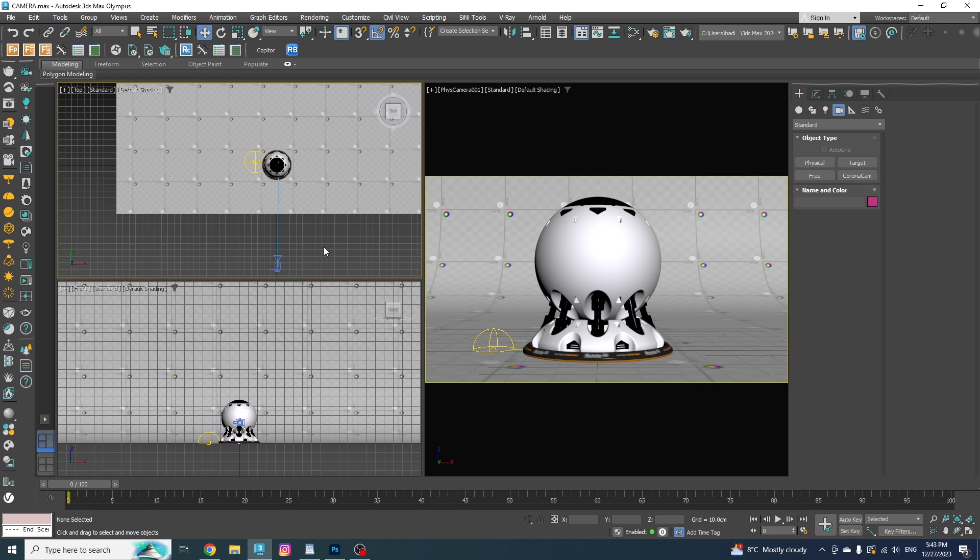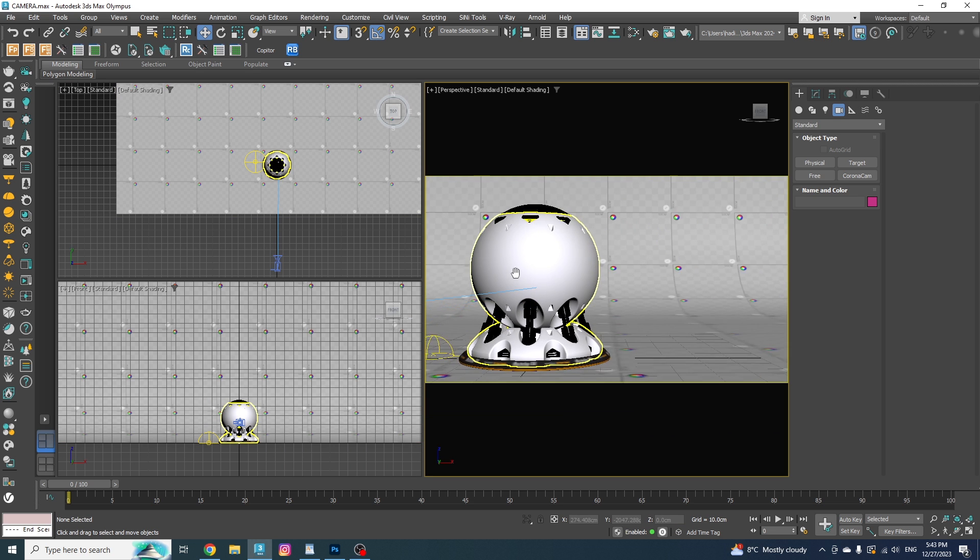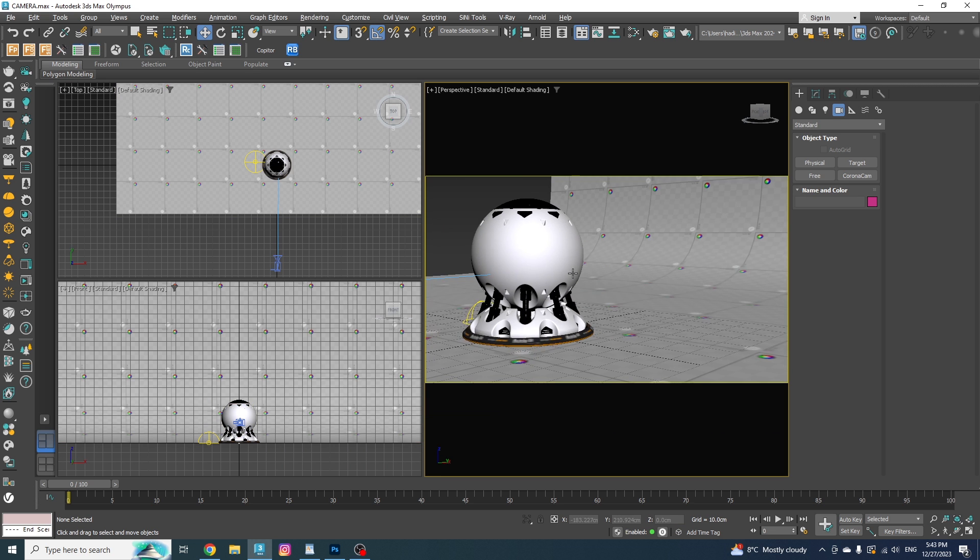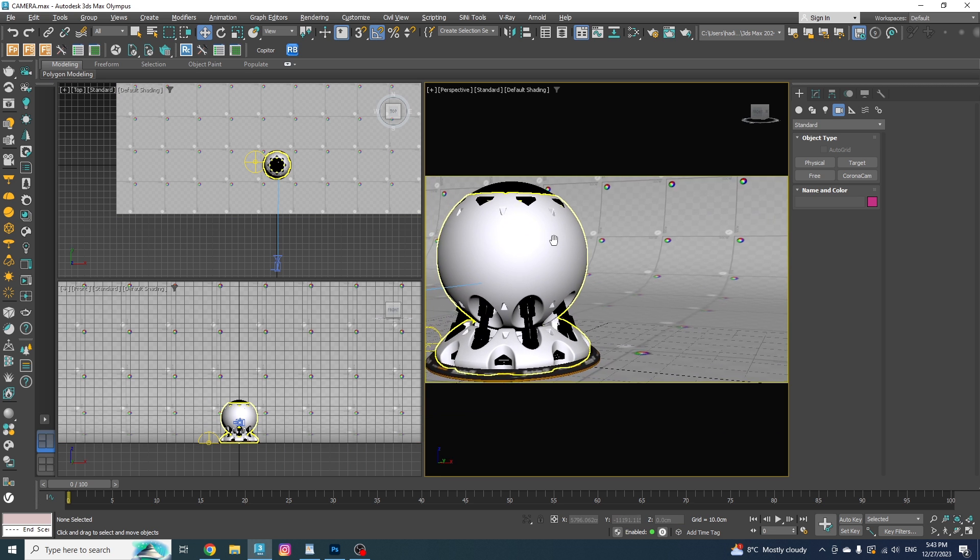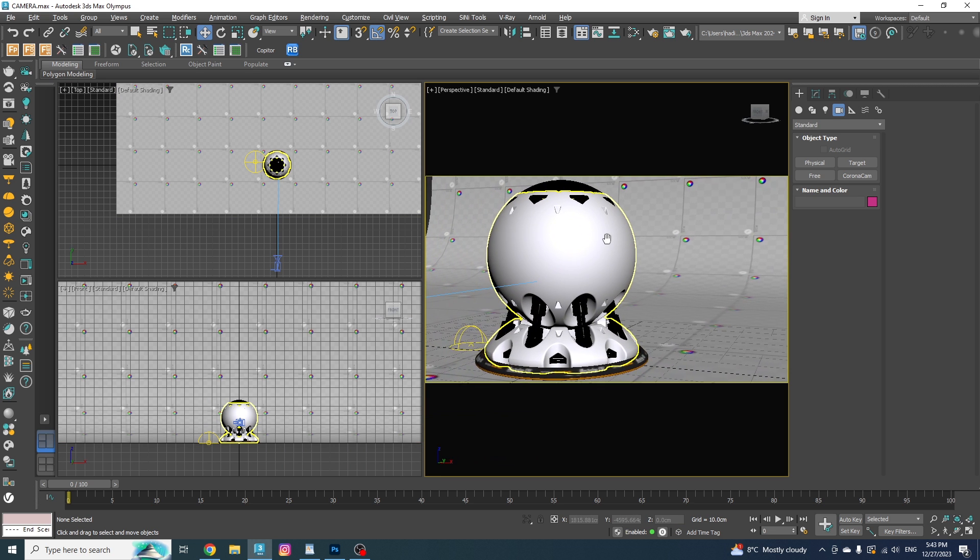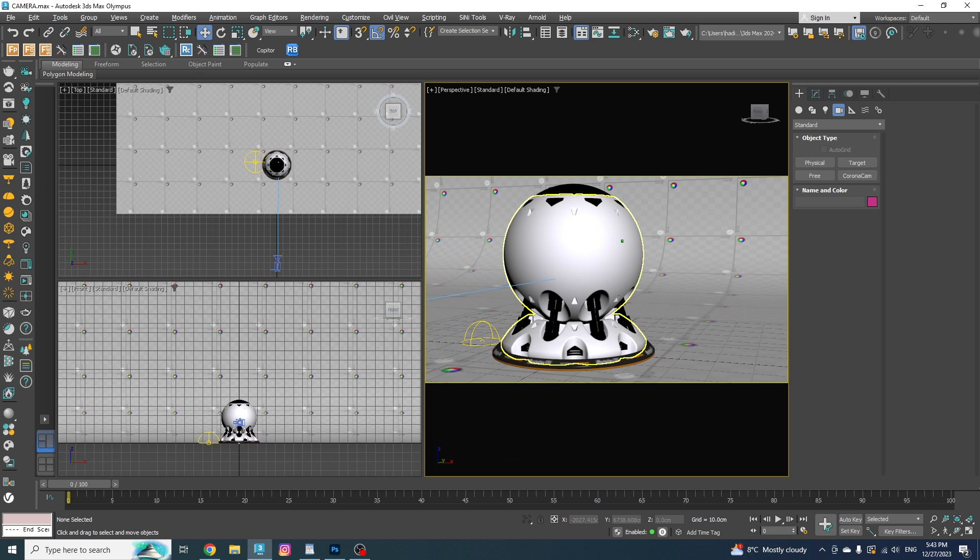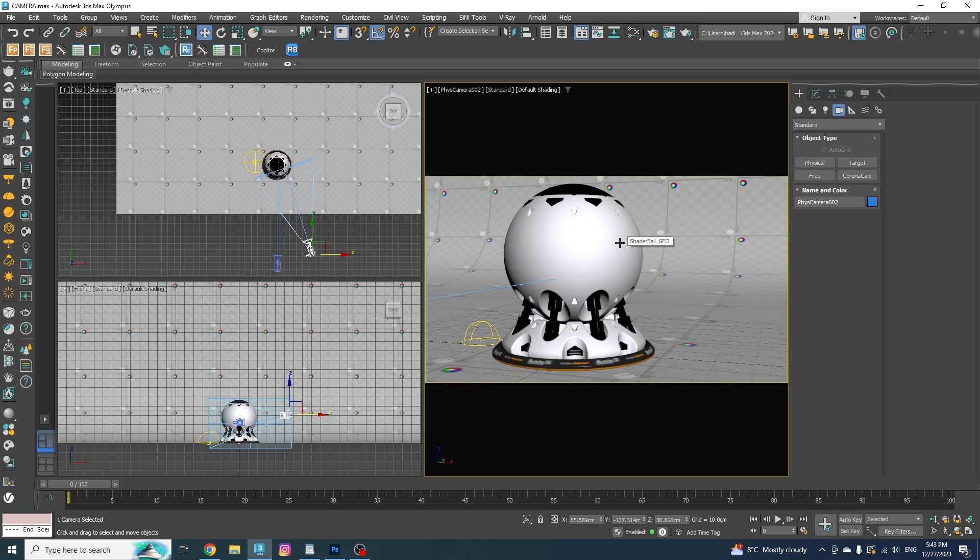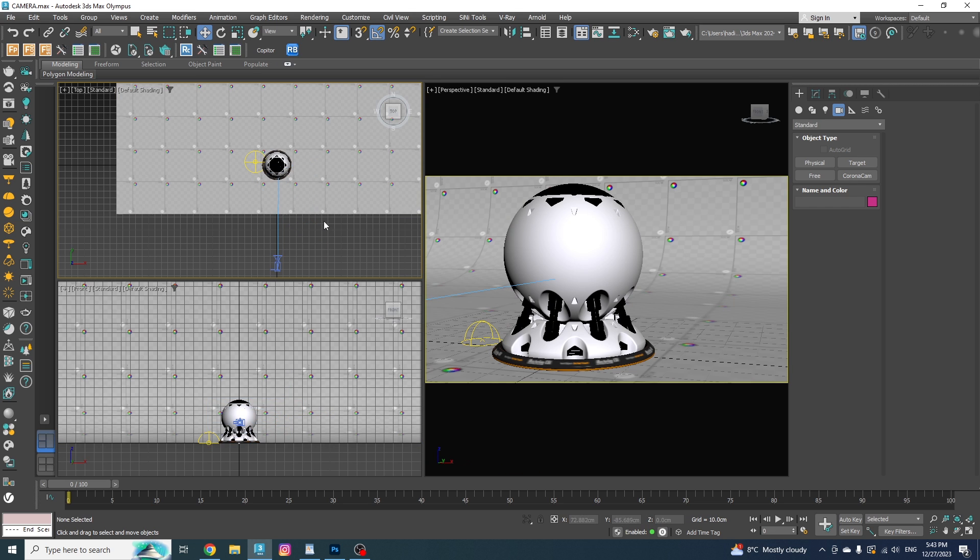The second way is to find the perfect starting point to have your camera in the perspective view and once you found it, just press Ctrl and C on your keyboard to create a new camera. As simple as that. So, let's get rid of the second one and continue with the first one.